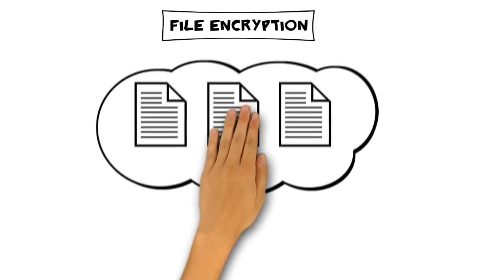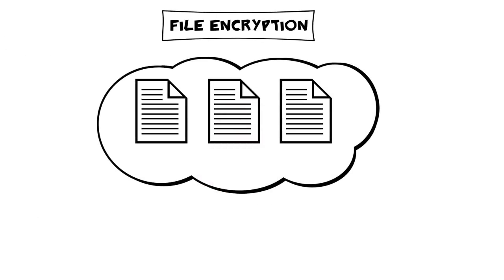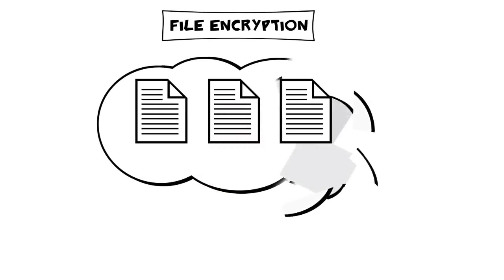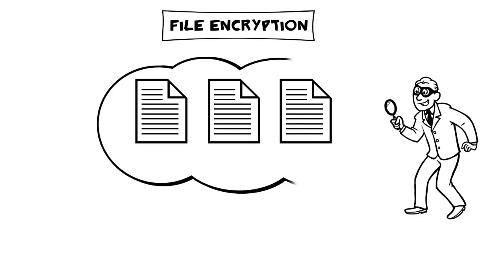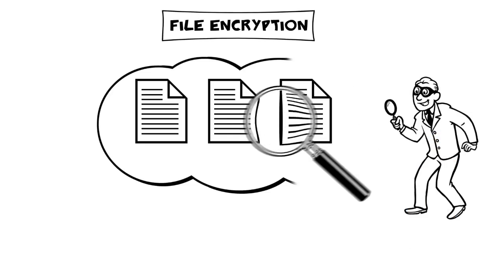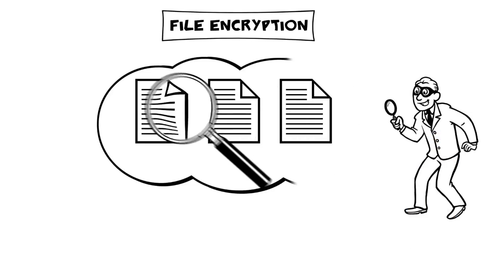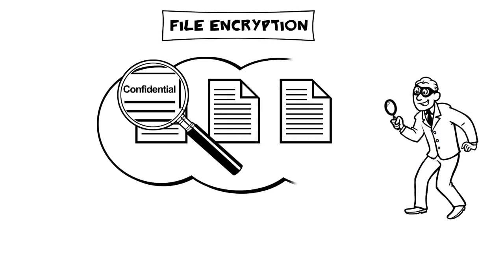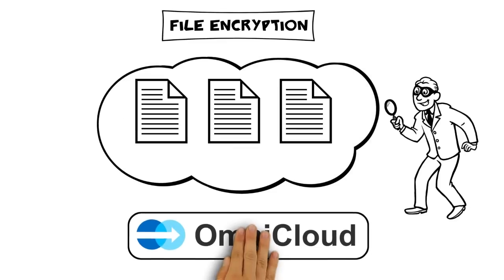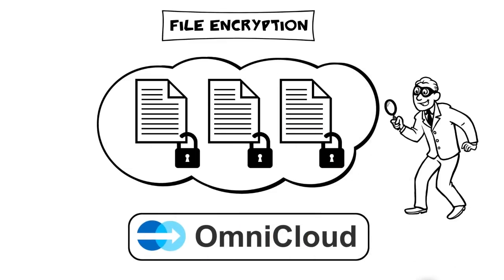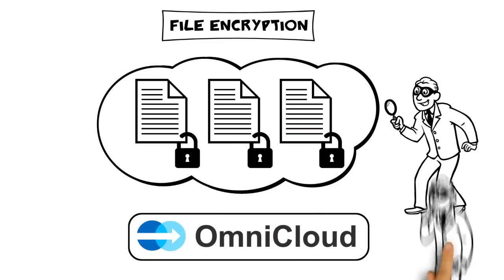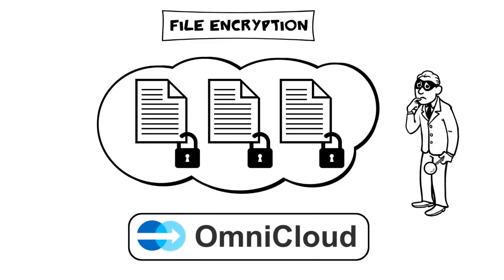Many cloud storages provide only weak security mechanisms. As a consequence, attackers or secret services may have access to data stored in the cloud. OmniCloud encrypts the user's files in the background and stores them securely.